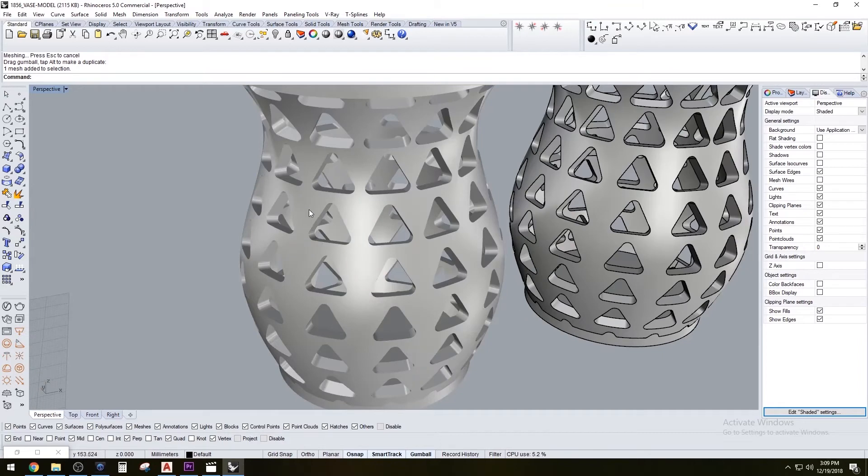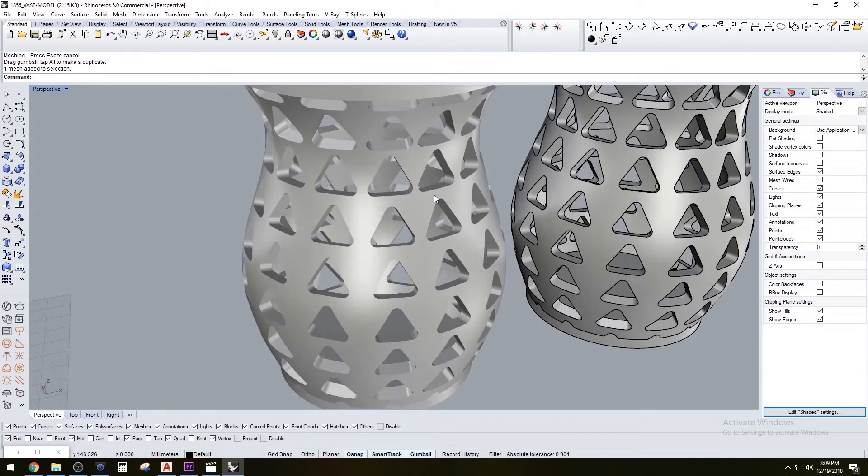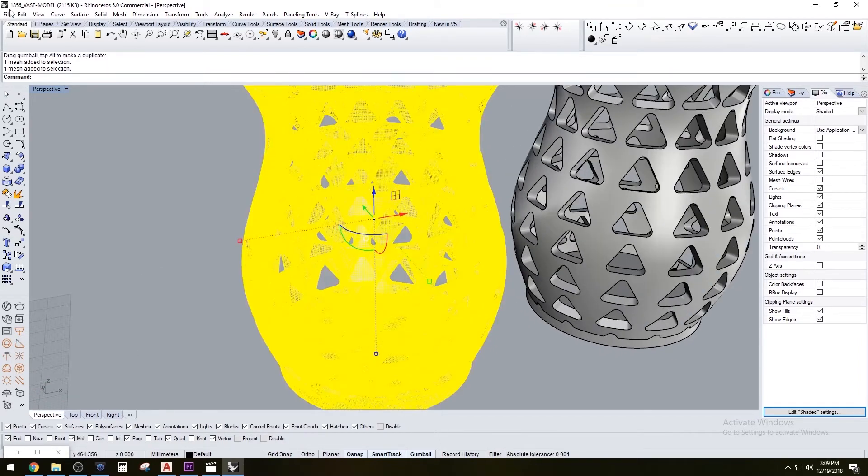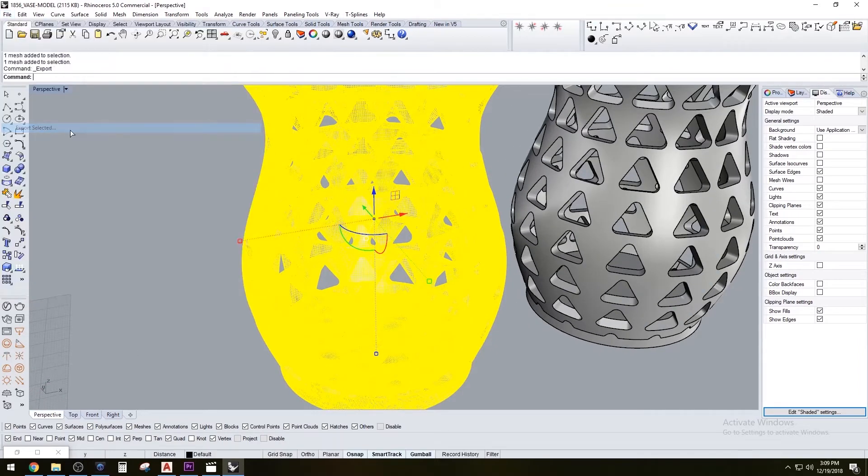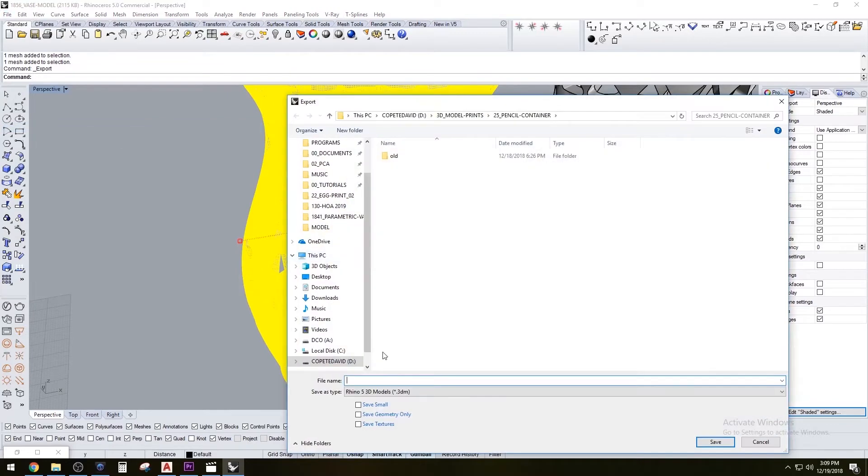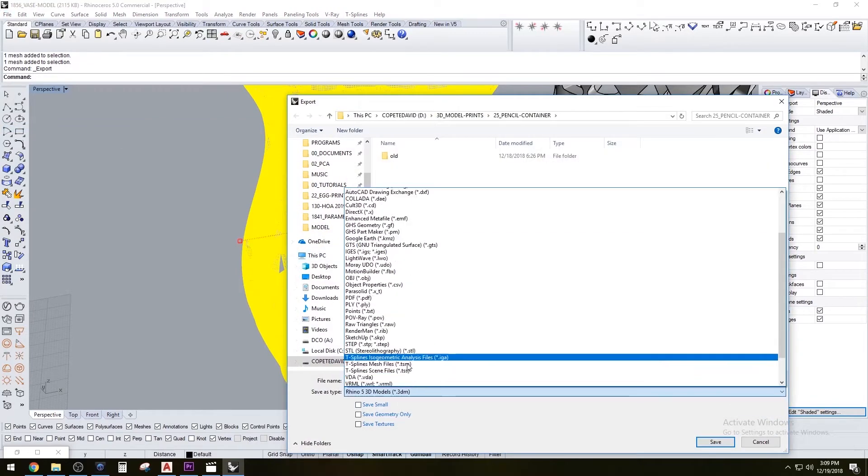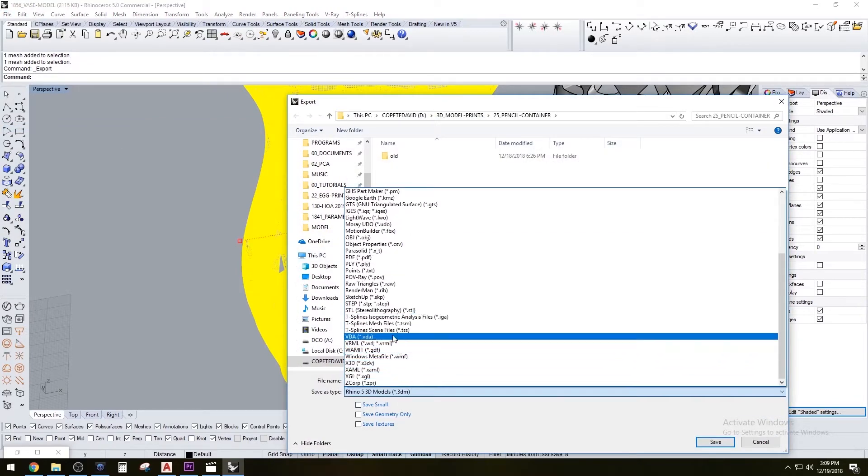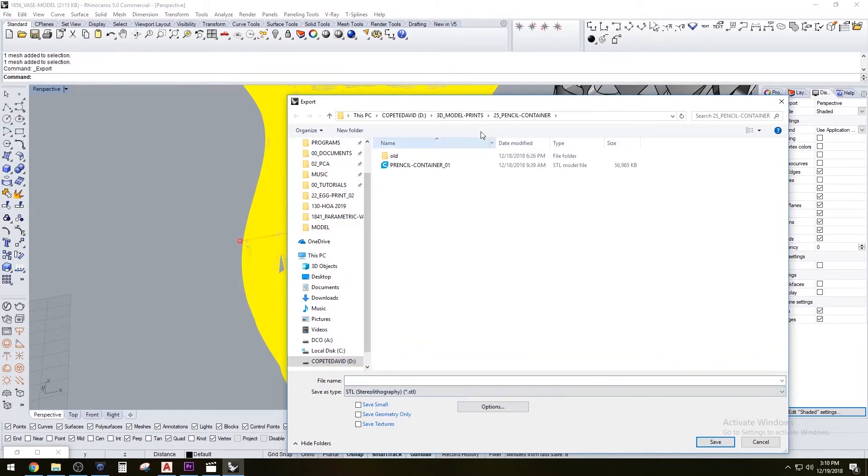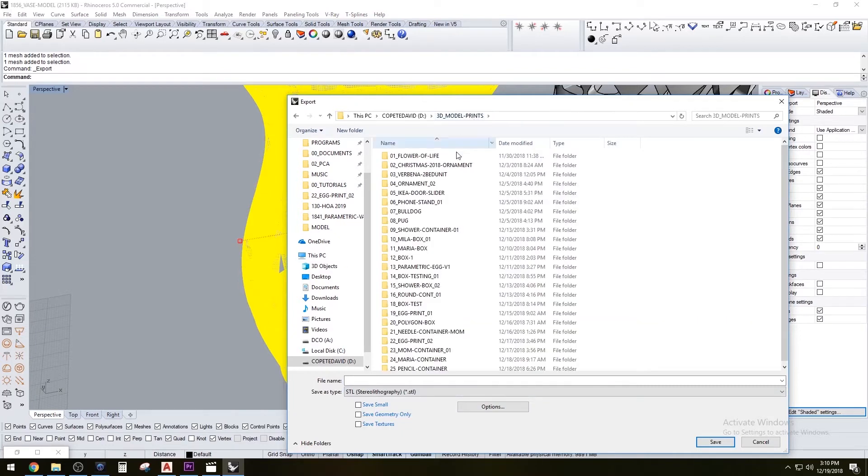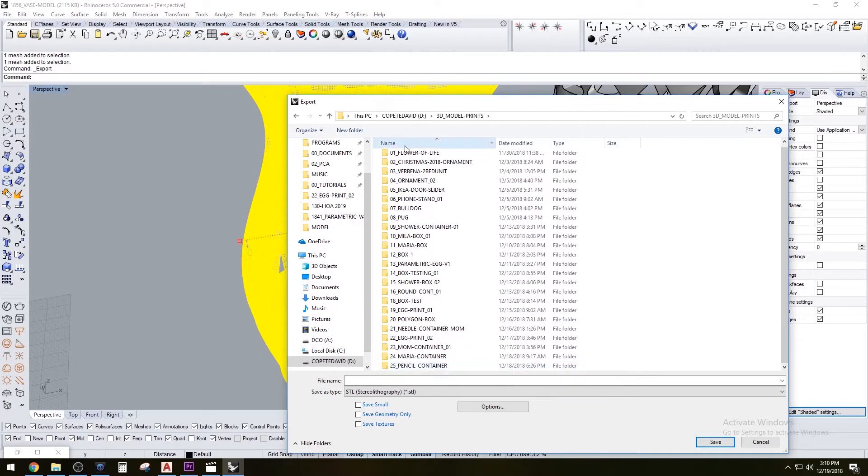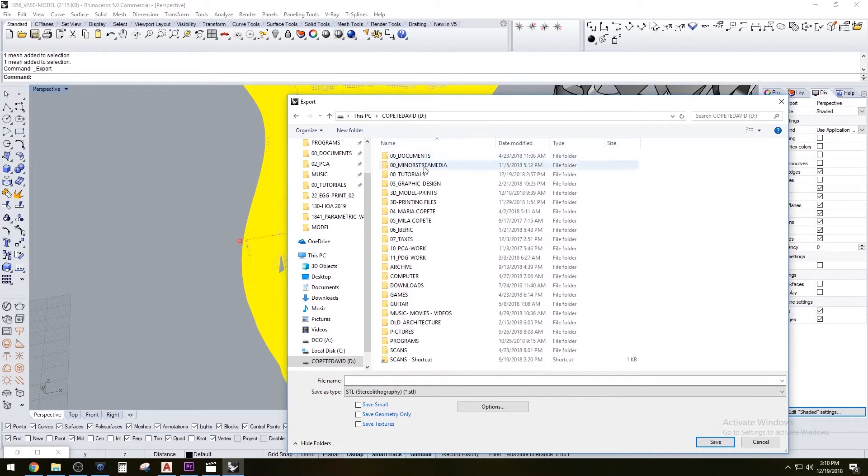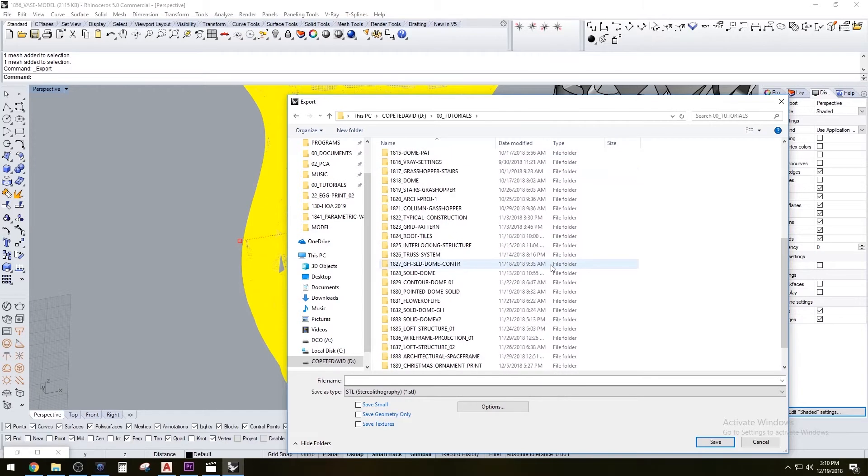Once you have it as a mesh, you want to export it. Go to File, Export Selected, and you want to export it as an STL. The STL file is going to be compatible with the software that you're going to be slicing the model with. I'll show you that in a bit.